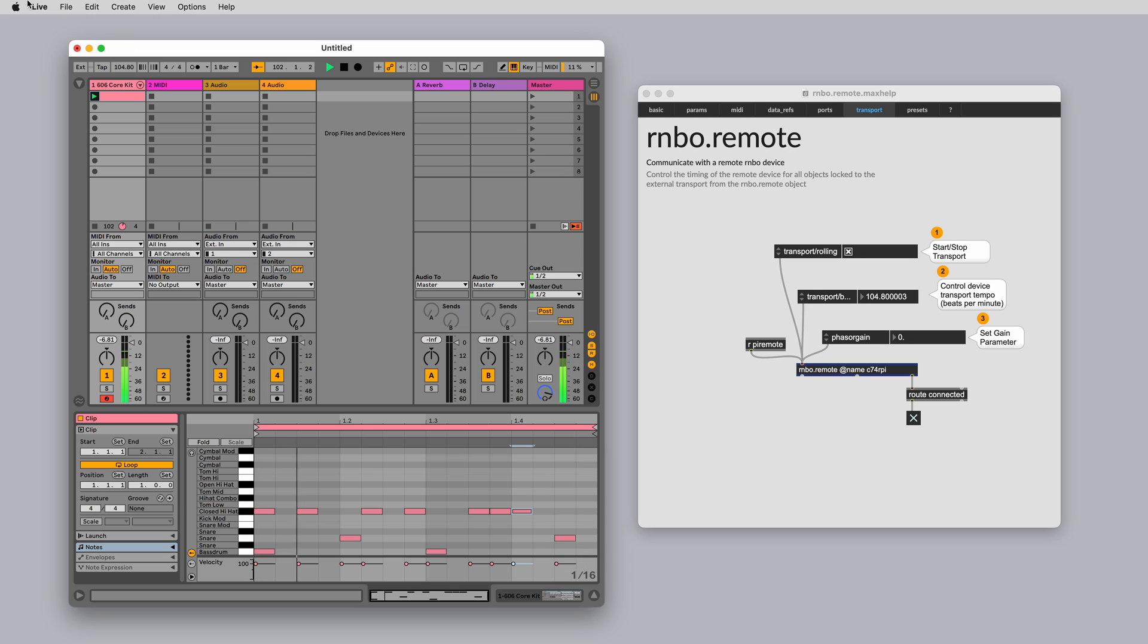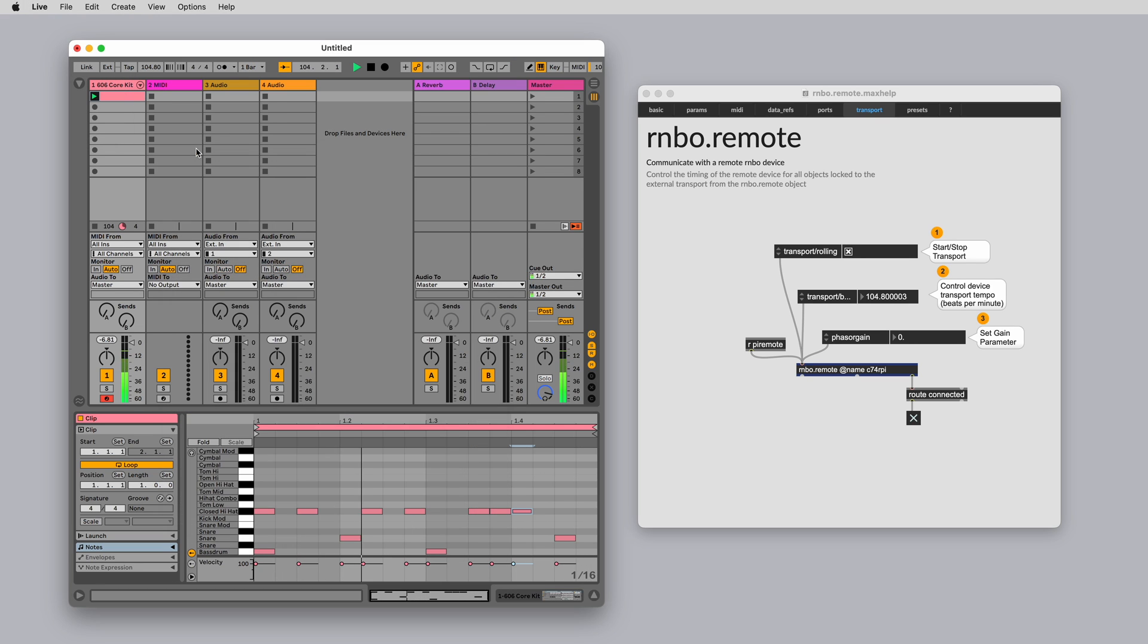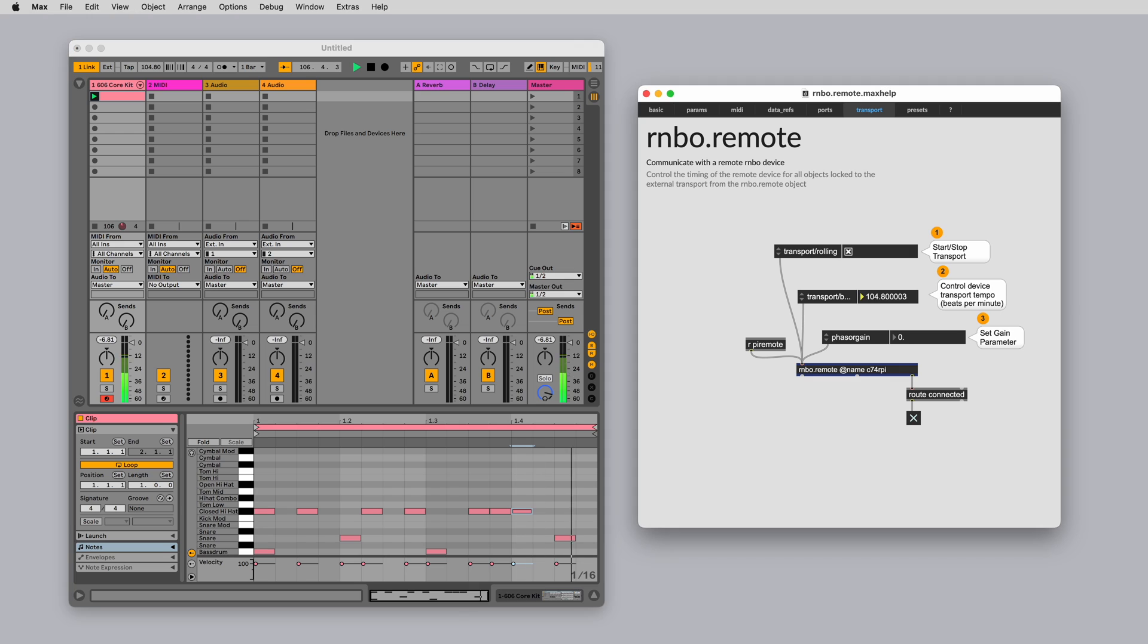Rainbow patches exported to the Raspberry Pi target are also link enabled, so you can use them with your Ableton session. Enable link in your Ableton preferences and while your Raspberry Pi is connected to the same WiFi, you'll stay in sync together.